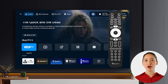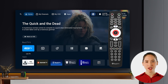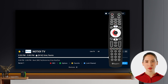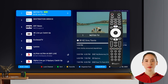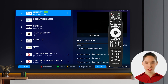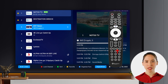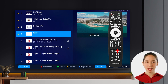First, while you're in the live TV section, press the OK button on your remote to bring up the channel list. Now, before we organize, make sure you've already added some channels to your favorites list. You can do this by pressing the yellow button on any channel you want to add.